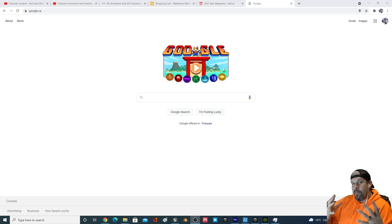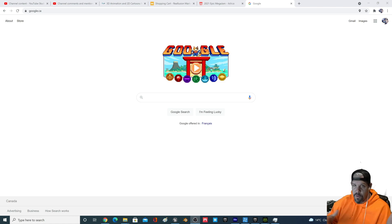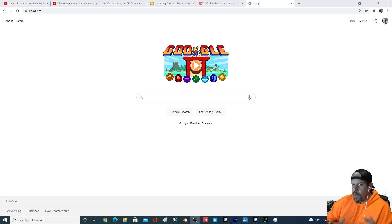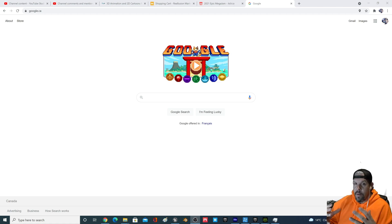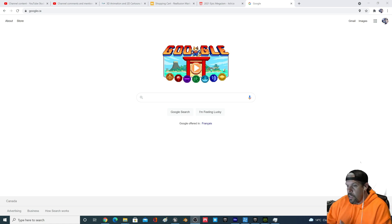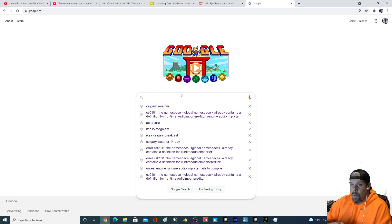A couple days ago I released a video talking about thousands of free assets — terabytes of free assets I've found along my journey. One of the items I touched on was ActorCore from Real Illusion, which deals with free animations you can get from that studio. I had a question in the comments about how to get them working in Unreal Engine.